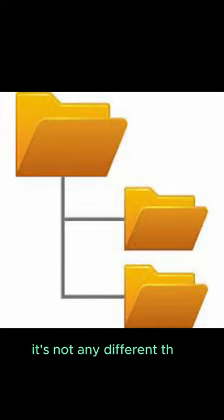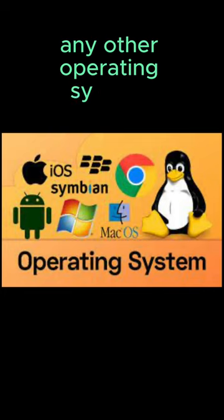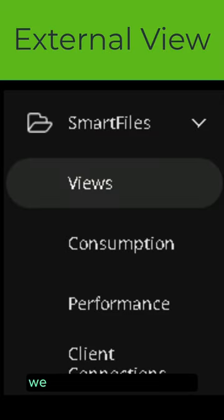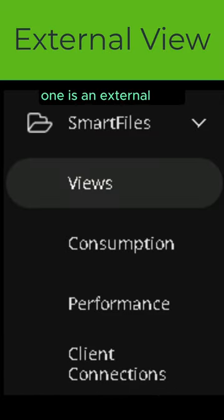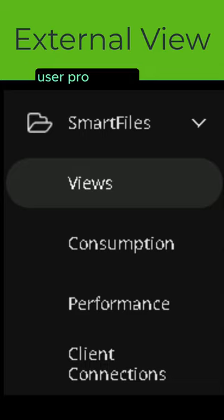It's not any different than what you see from any other operating systems. We have two types of views. One is an external view. Think of ISO files, user profiles, etc.